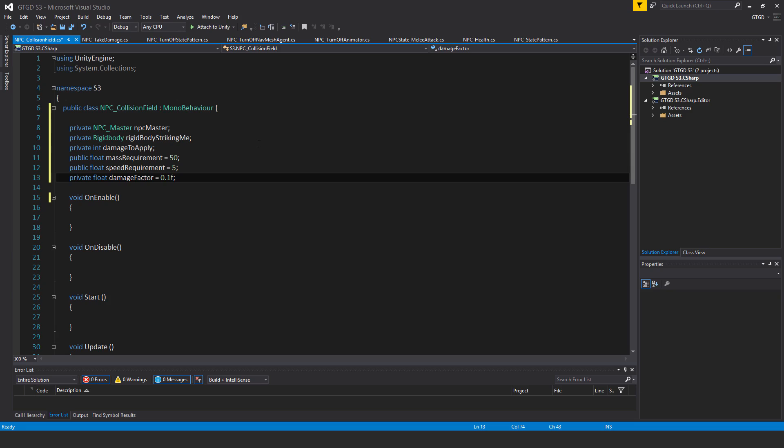private rigidbody striking me, private int damage to apply, public float mass requirement default value equal to 50, public float speed requirement is equal to 5, private float damage factor is equal to 0.1f.